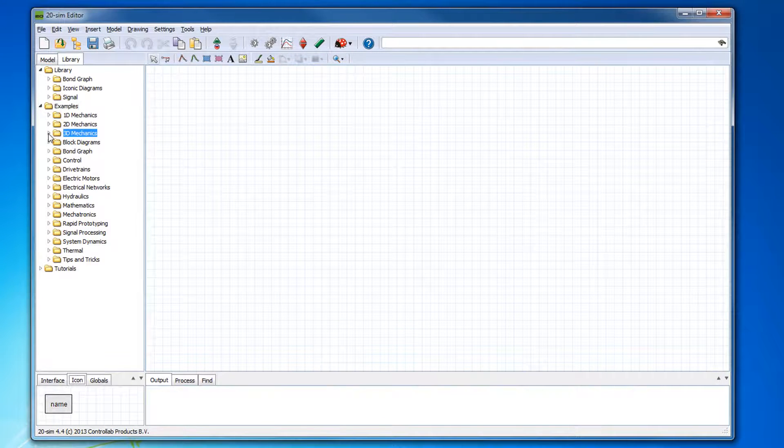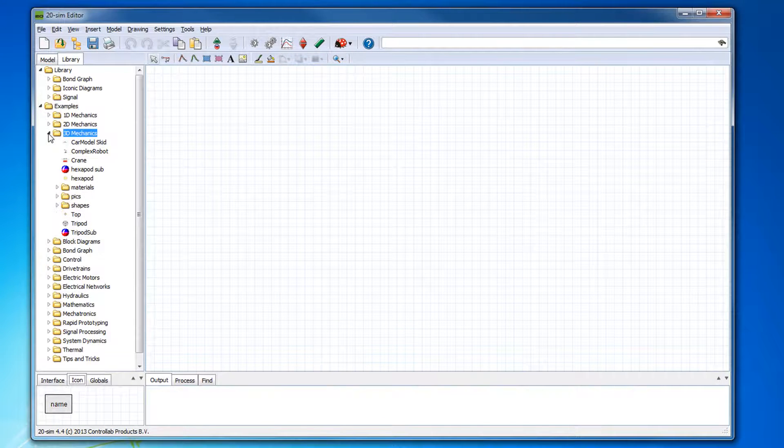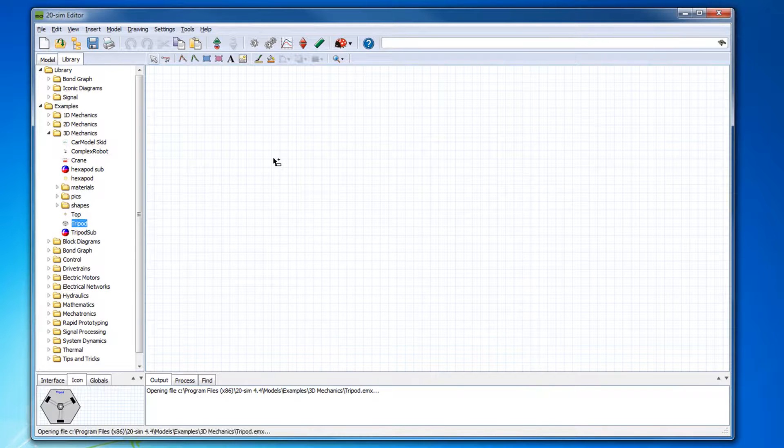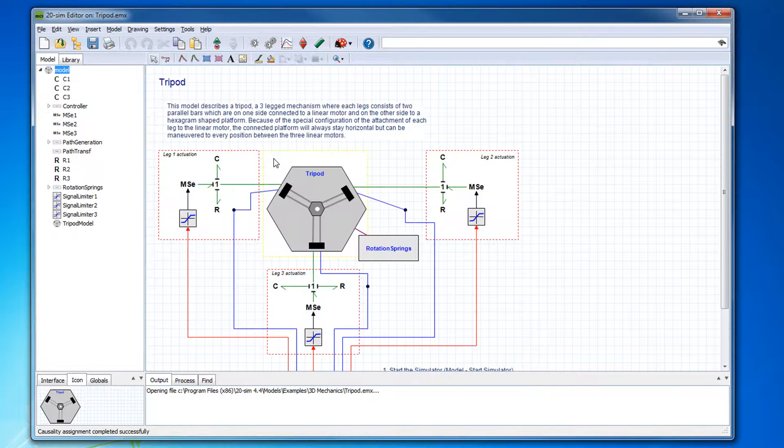To run example models, go to the library tab at the left side of the editor and drag one of the example models into the editor.